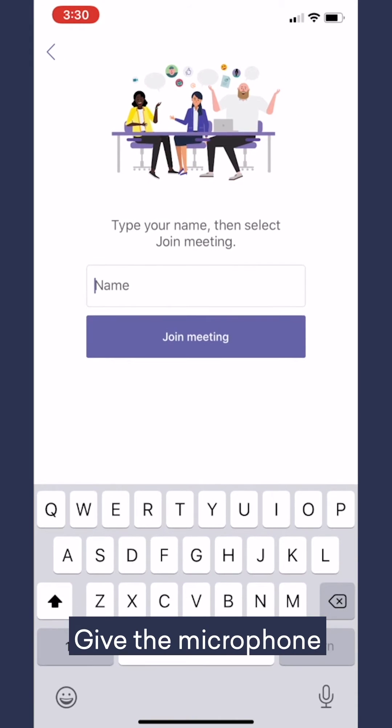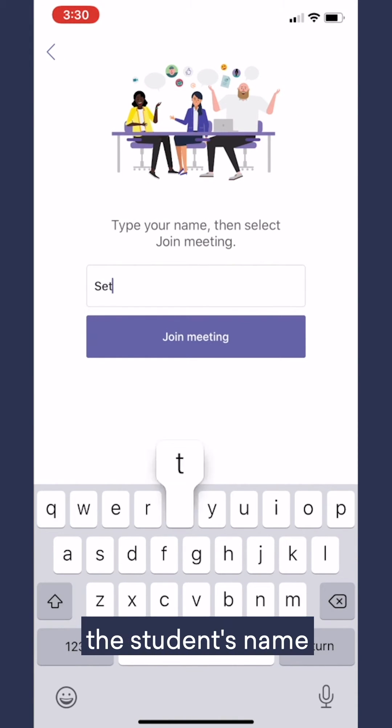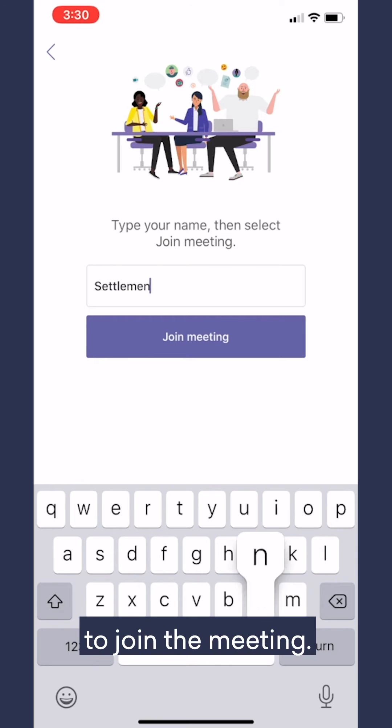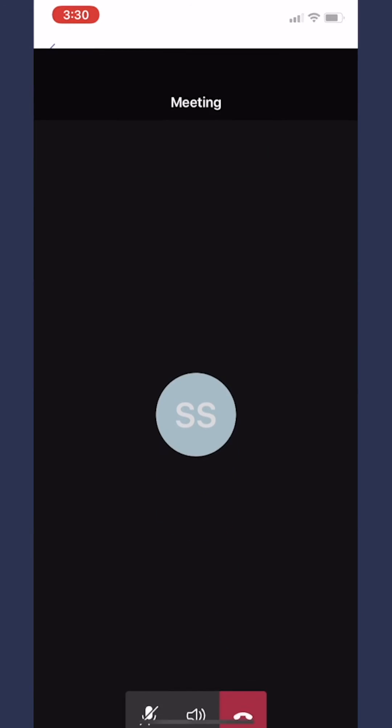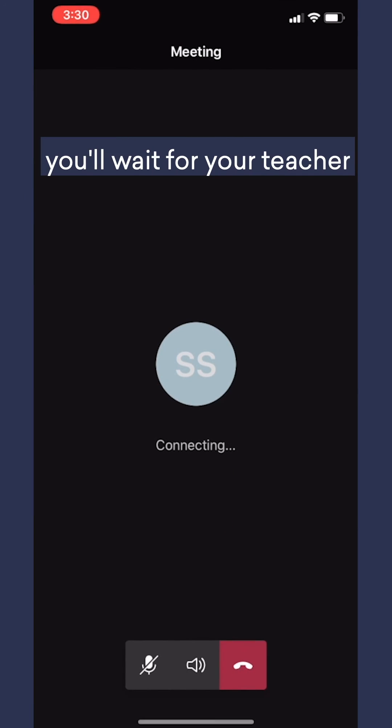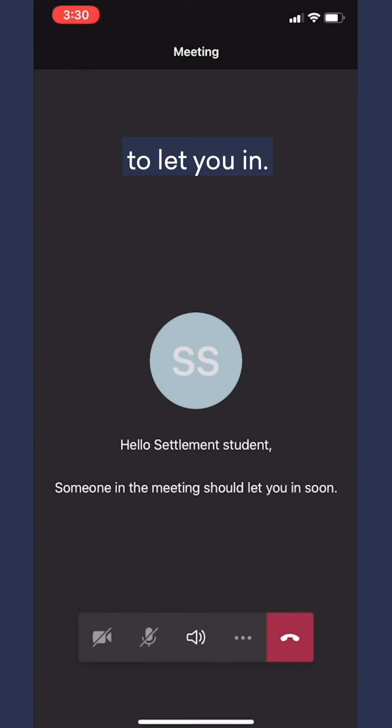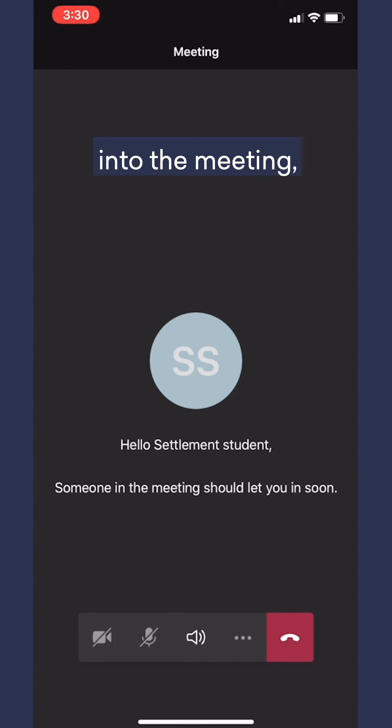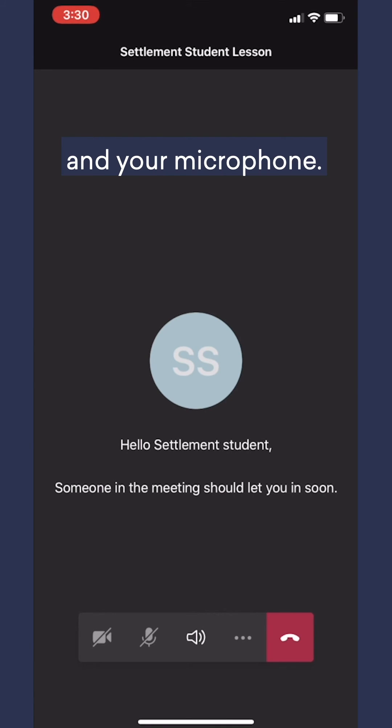Give the microphone access and type in the student's name to join the meeting. From here, you'll wait for your teacher to let you in. Once they let you into the meeting, then you'll have the option to turn on your camera and your microphone.